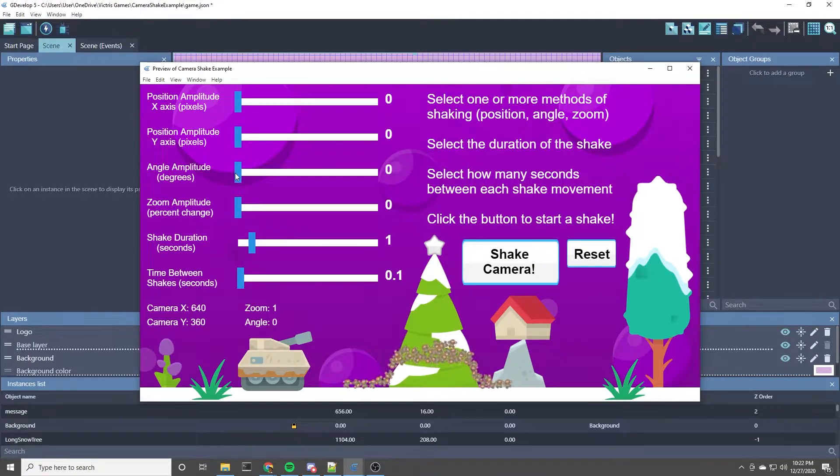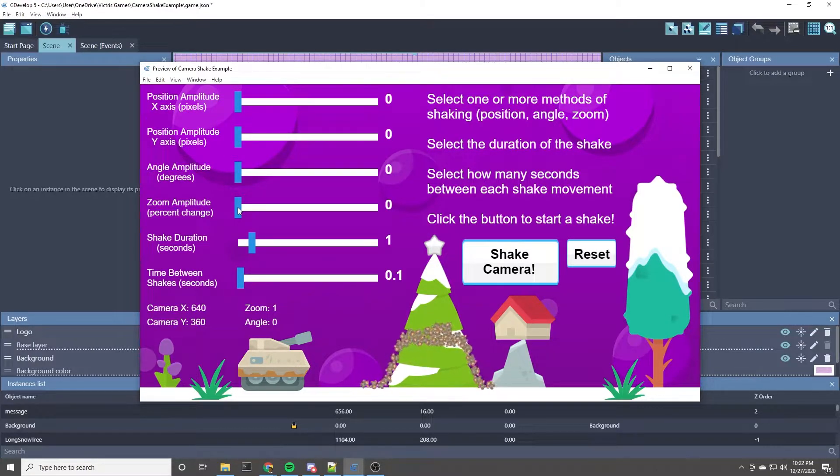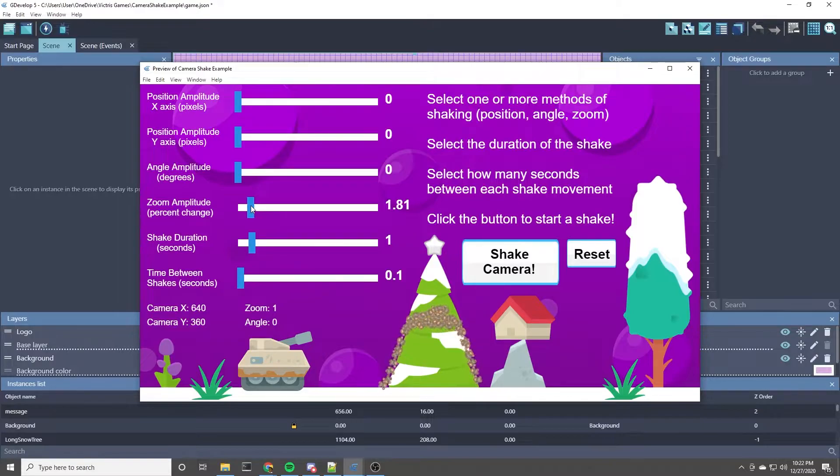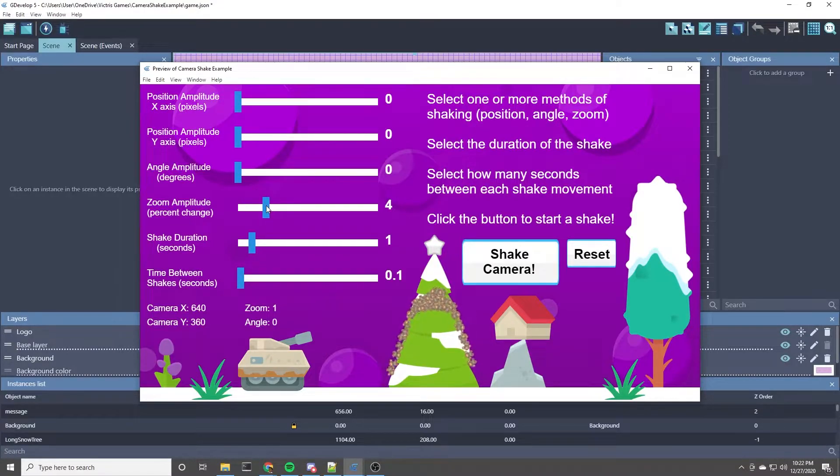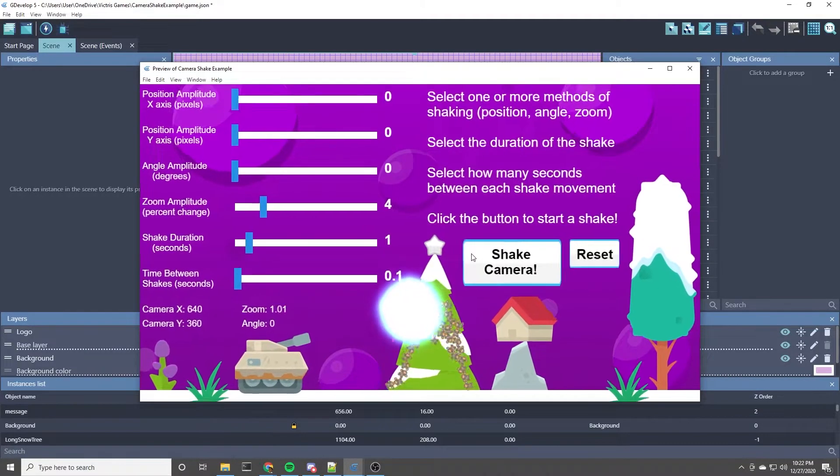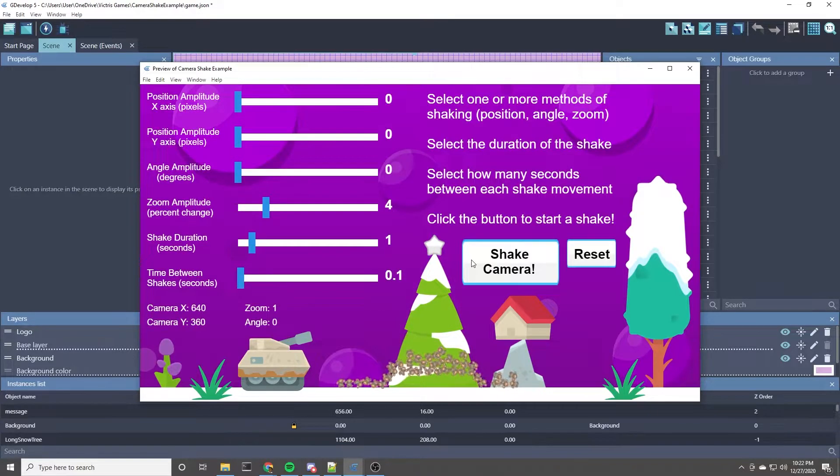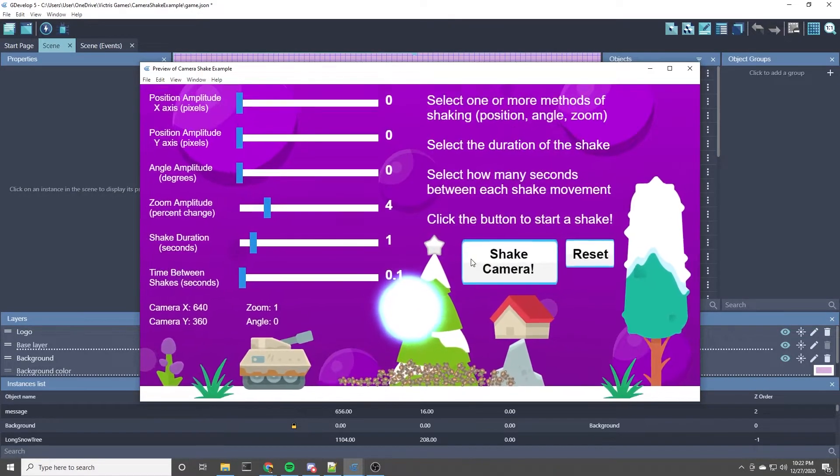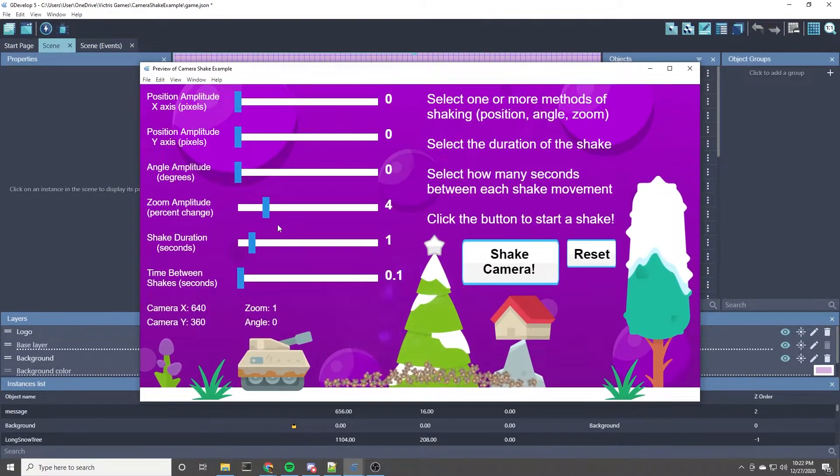Let's try the zoom shake. This basically zooms in and out. I think this one I like to do four. So that's zooming in and out.